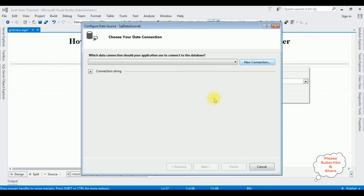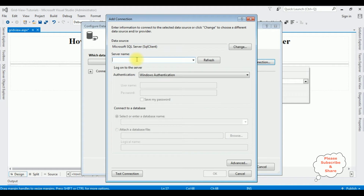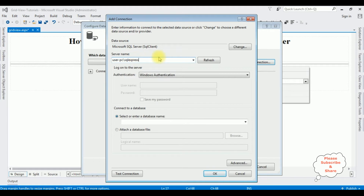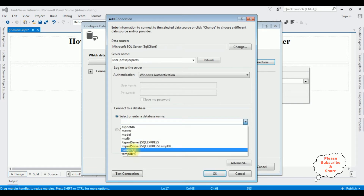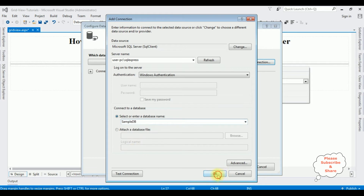New connection — I enter my server name. After adding the server name, I am selecting the database name. Sample DB is my user database — I am selecting that one. Click OK.